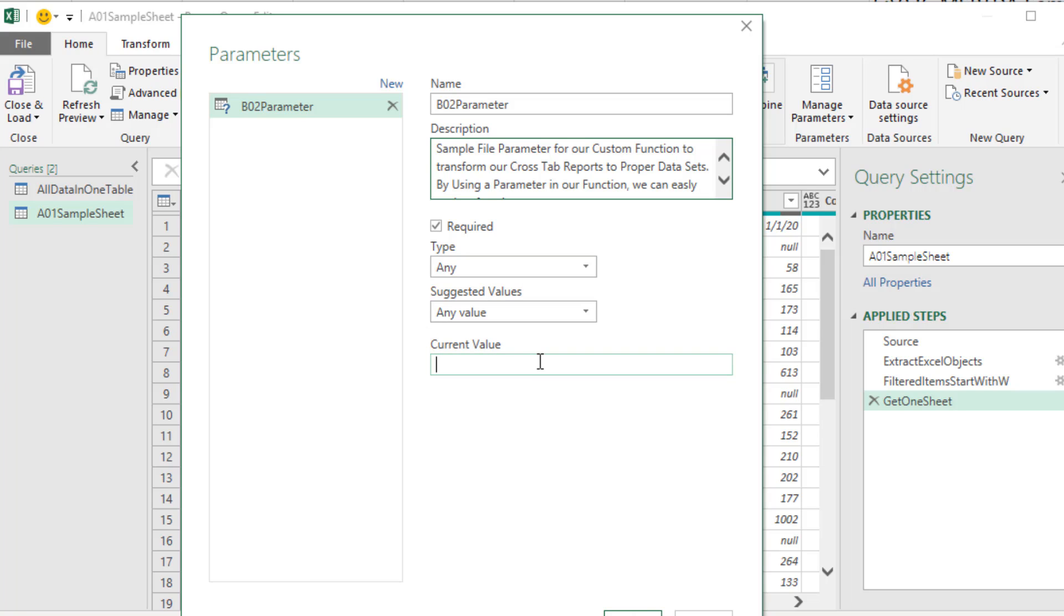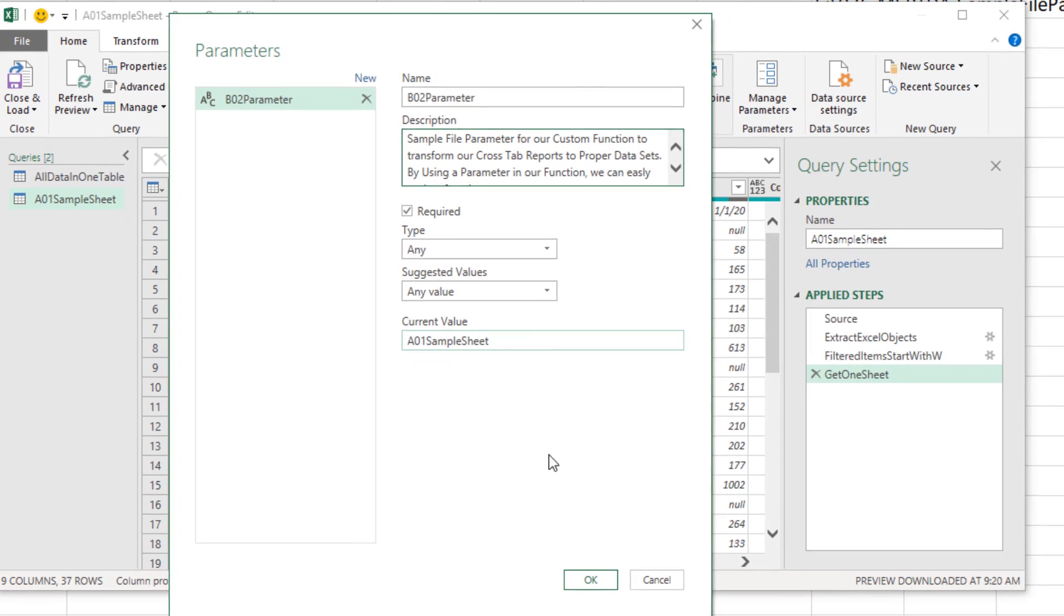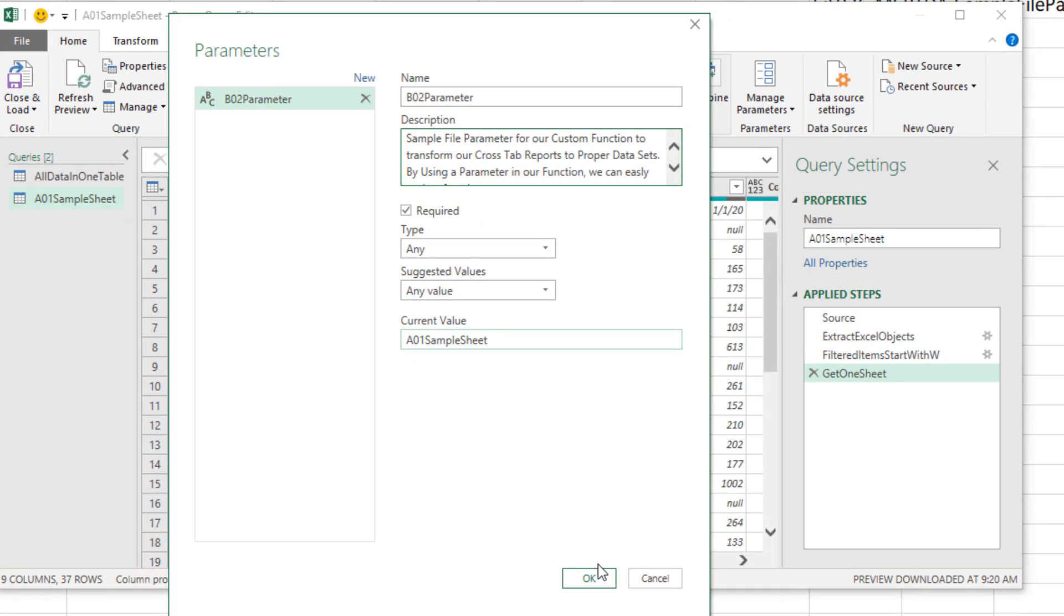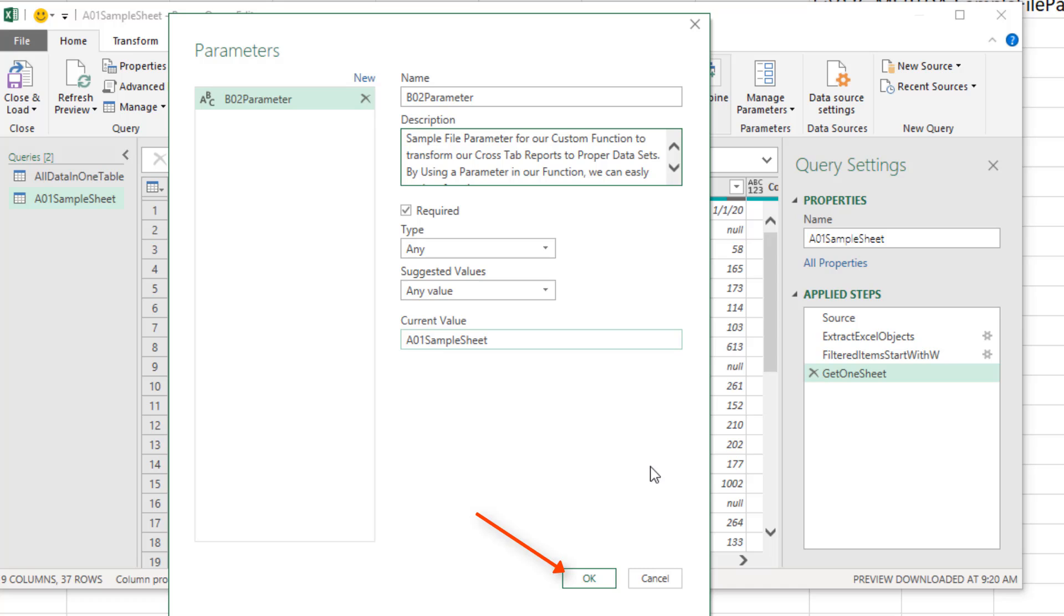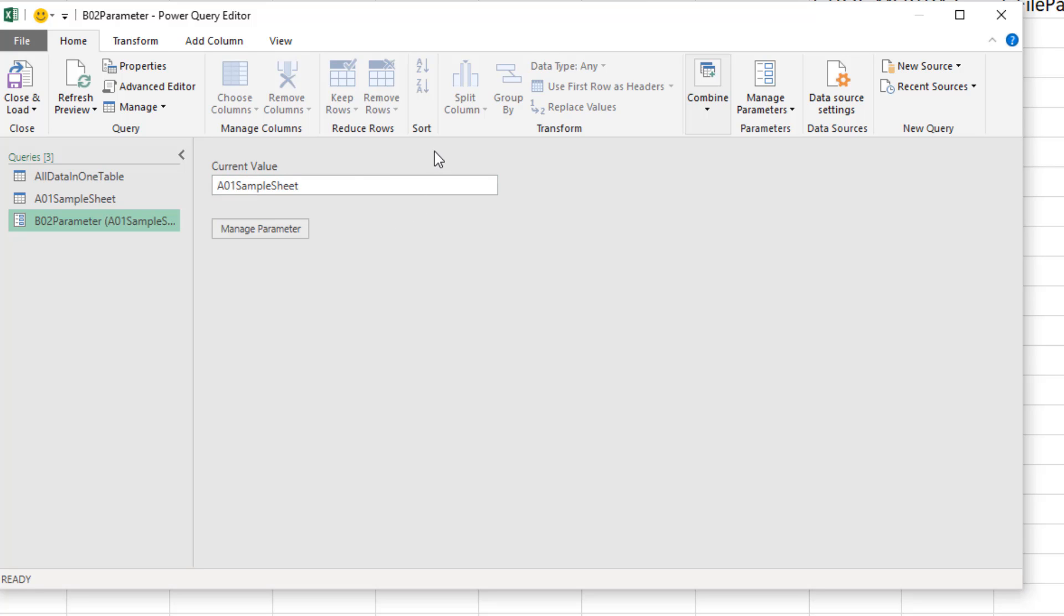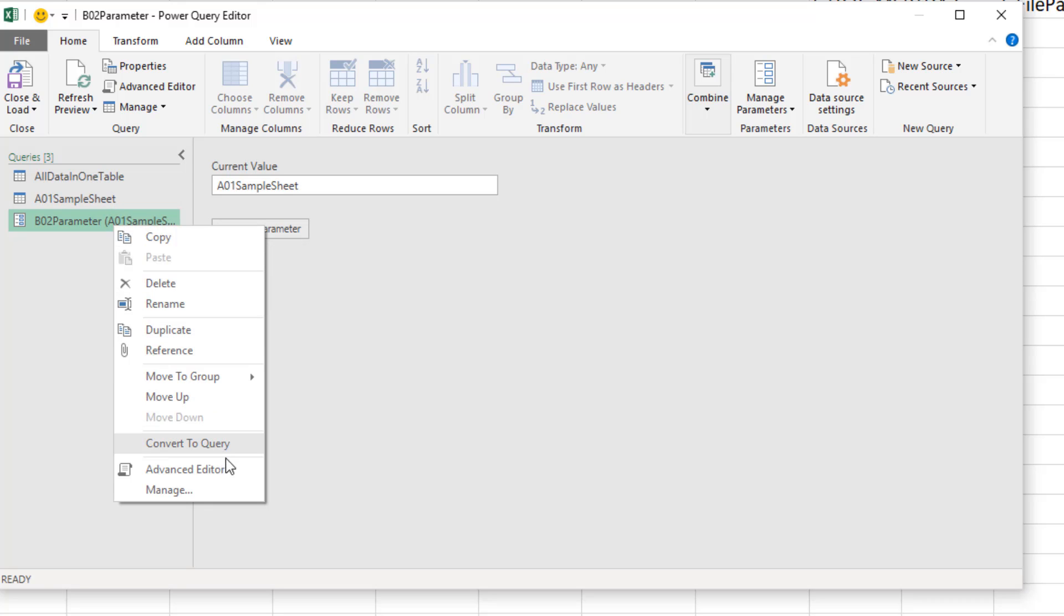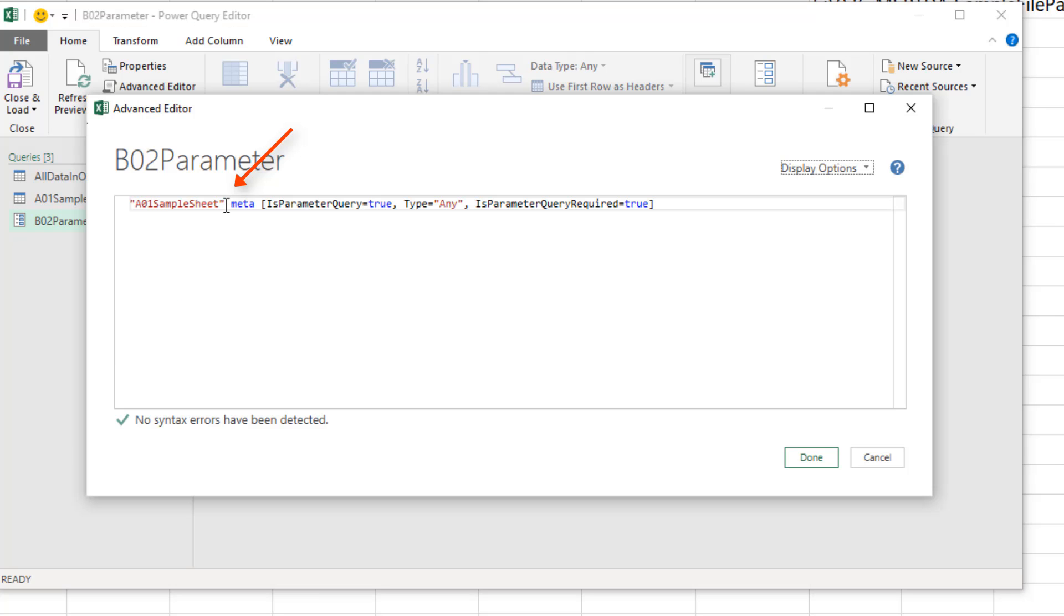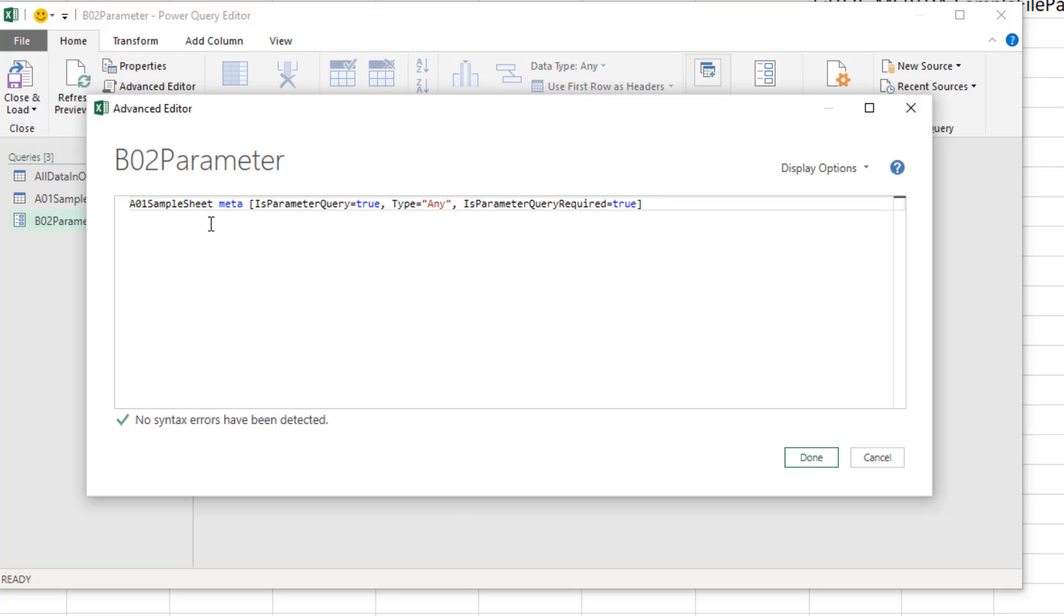The current value, A01 sample sheet. This will show up as text, but we'll edit it in the advanced editor. I actually do not know how to directly pull that query in through this dialog box, which I've always had trouble with. If anyone knows how to do it, leave a comment below. I'm going to click OK. But it is a parameter. We're going to make this box not available, because we really want the parameter pointing towards that query. Right click the parameter, Advanced Editor.